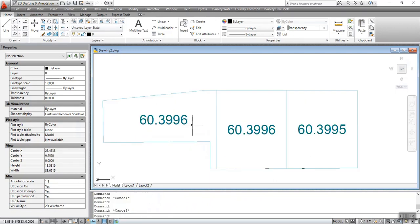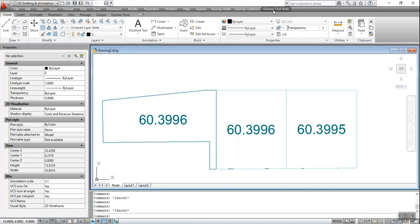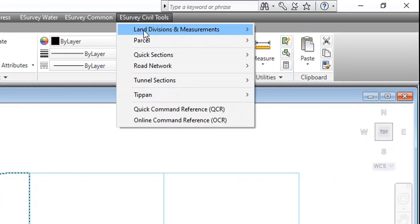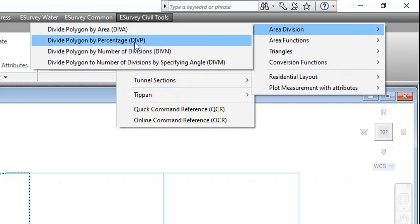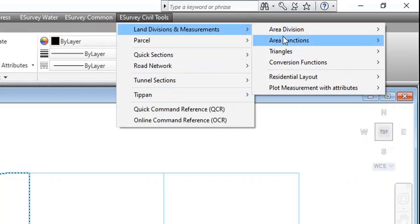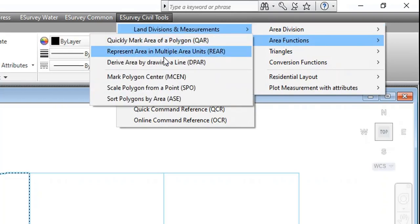Thank you for watching this video. In this video, you have learned how to use area division functions. In the next topic, you will learn how to use area functions.